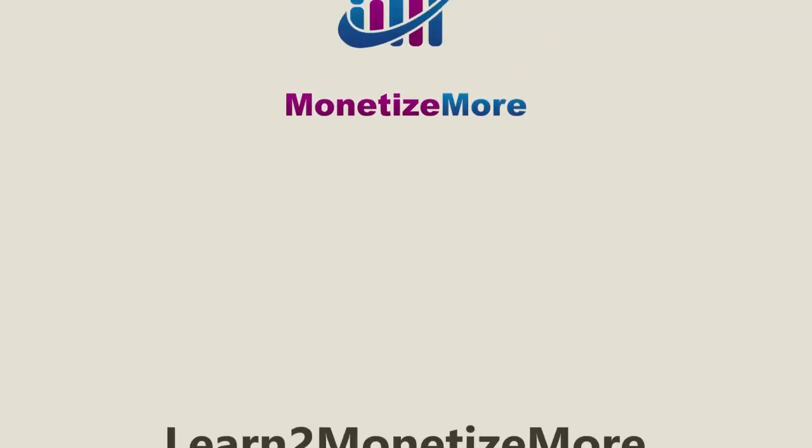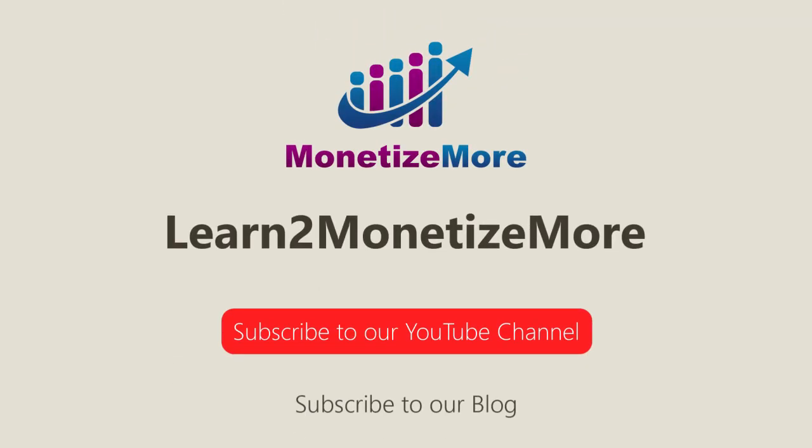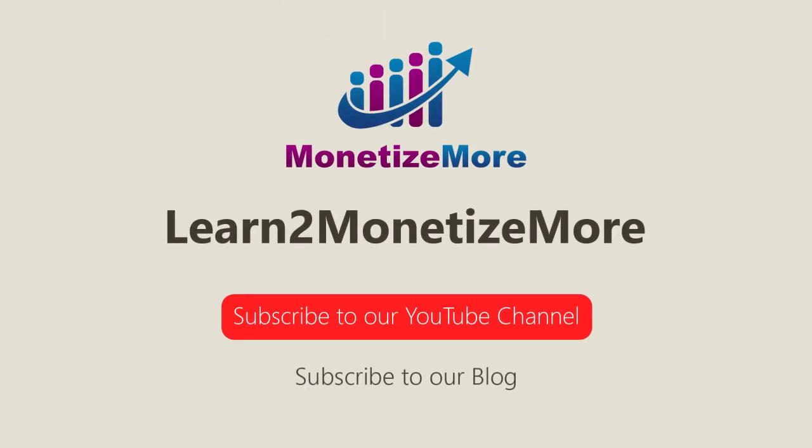Thanks for joining us today. We hope you enjoyed our presentation. Also, learn to monetize more by watching our tutorial series and reading our latest ad optimization tips. Please subscribe to our blog to receive periodic updates. Thanks. We'll catch you next time.